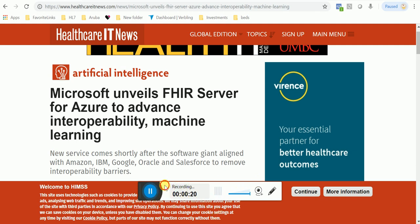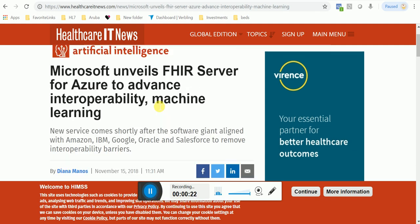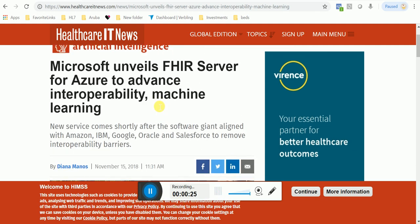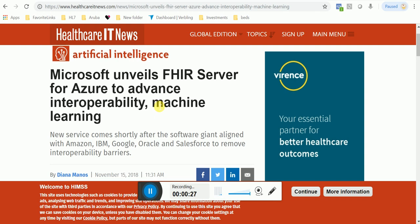I just saw this ad today and it's a fairly recent ad — from this month, November 15, 2018: Microsoft unveils FHIR server for Azure to advance interoperability and machine learning. That's it. Microsoft's in. Microsoft is now giving us the ability to create FHIR services for free, open source in the Azure cloud.